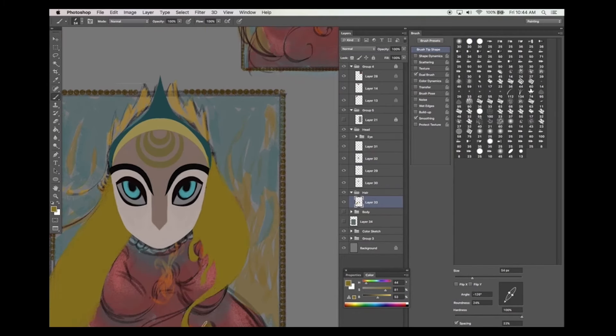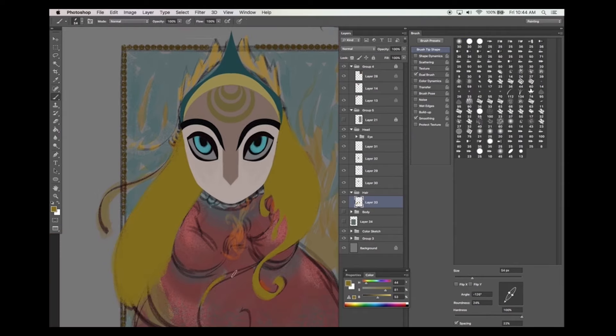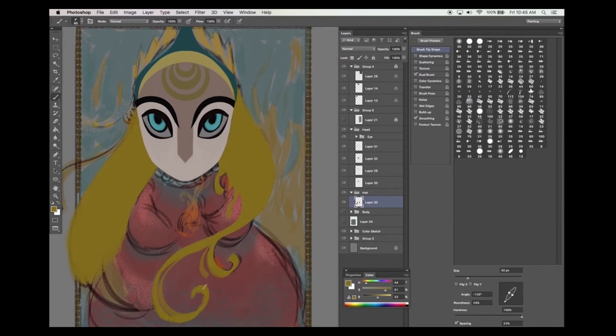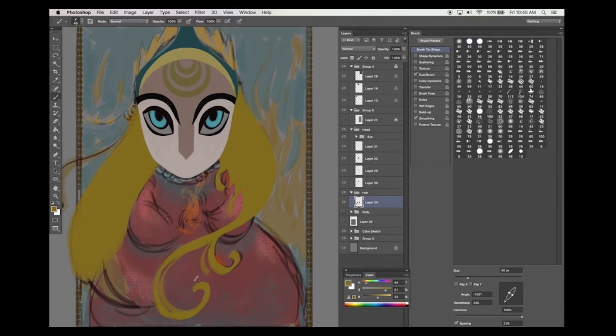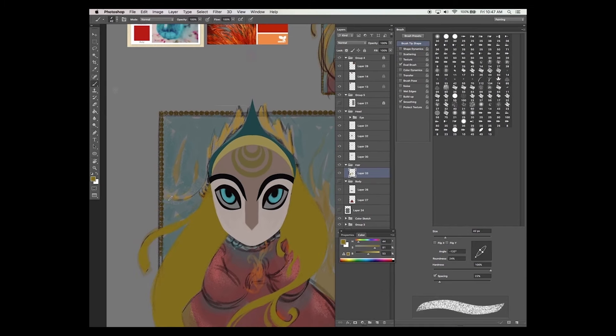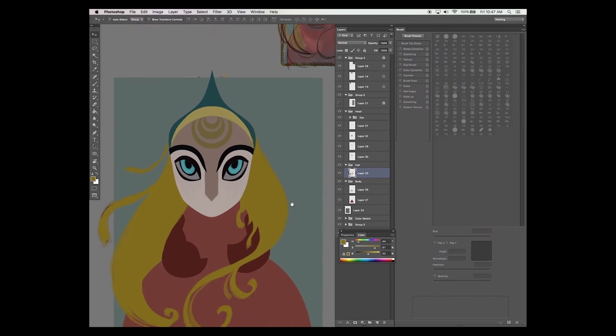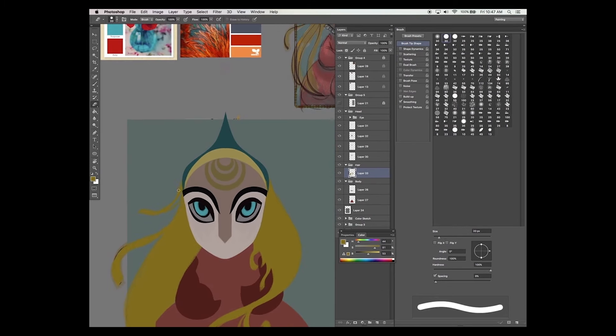Now I've pretty much filled in the entire illustration with big shapes and I'm just going over it again with my brushes and my pen tool to add in the final detail.